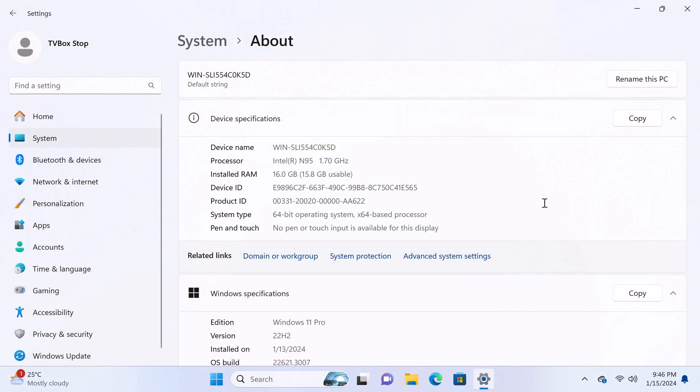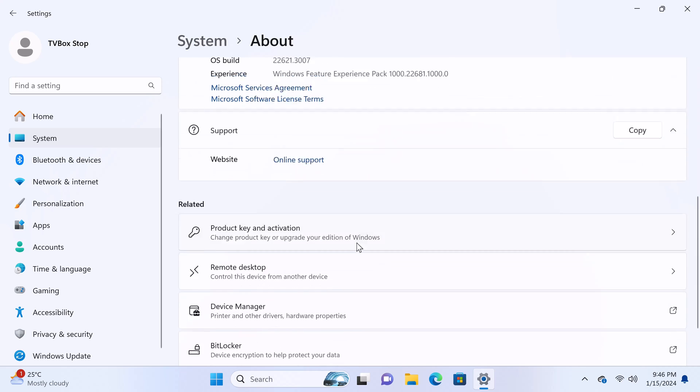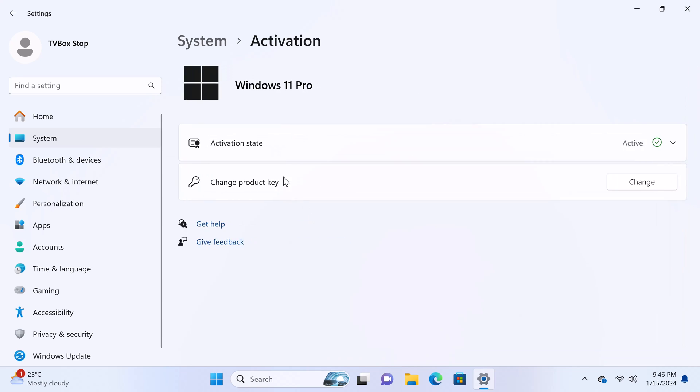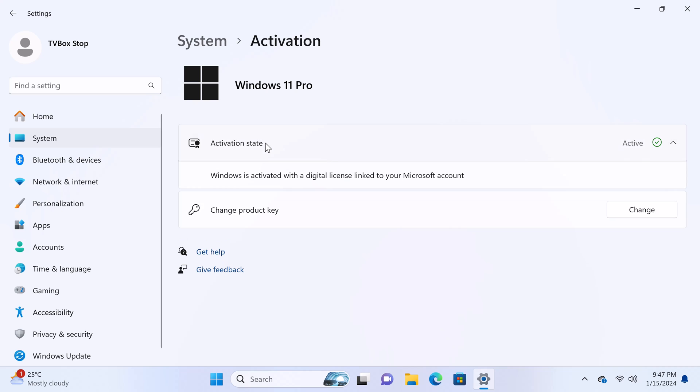So I've already booted into Windows and let's have a look at its basic system information. It shows here that the CPU is an Intel N95 processor with a base clock speed of 1.7GHz running on 16GB of RAM and it's a 64-bit operating system. Under product key and activation shows that the Windows operating system is activated.